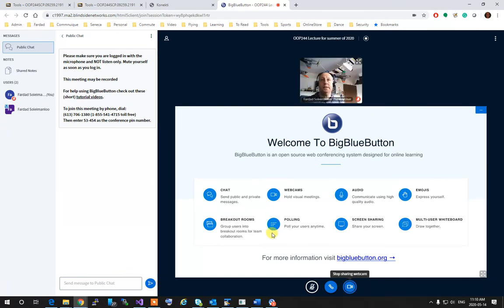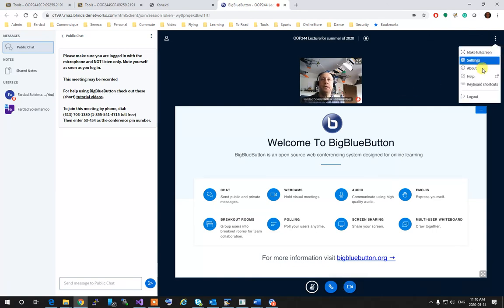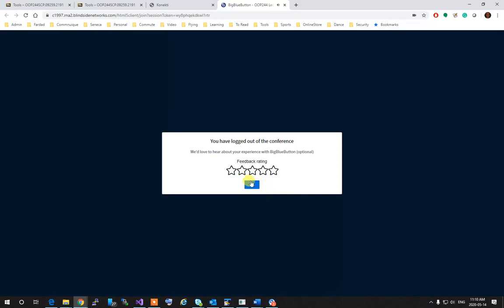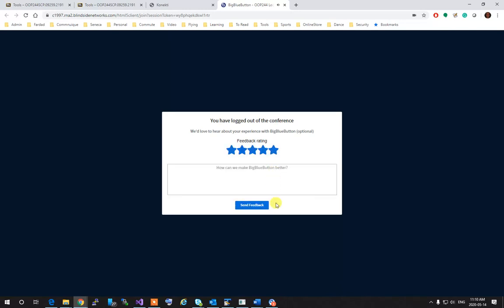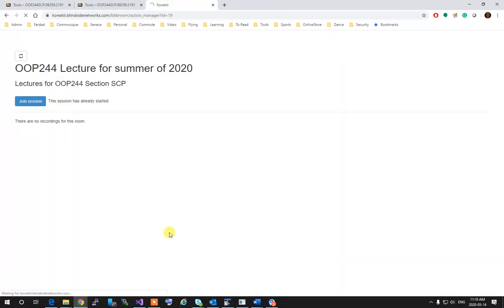And then at the end, when the lecture is over, log out. And you are done. And hopefully that will be a nice session. Thank you. Have yourself a beautiful day.